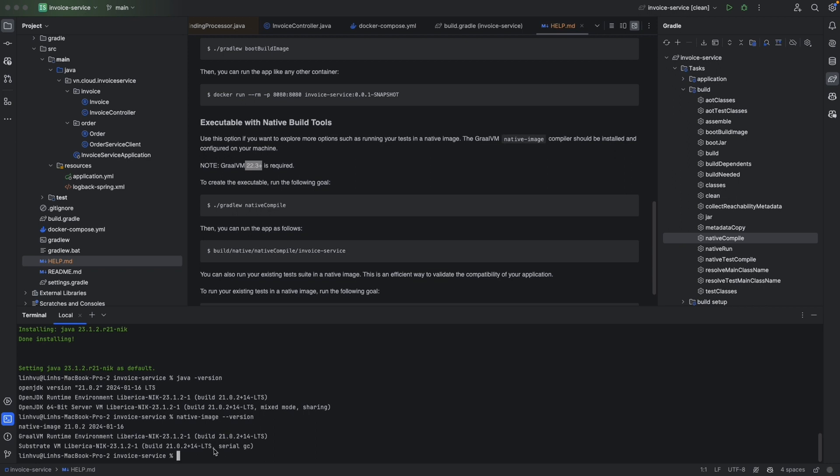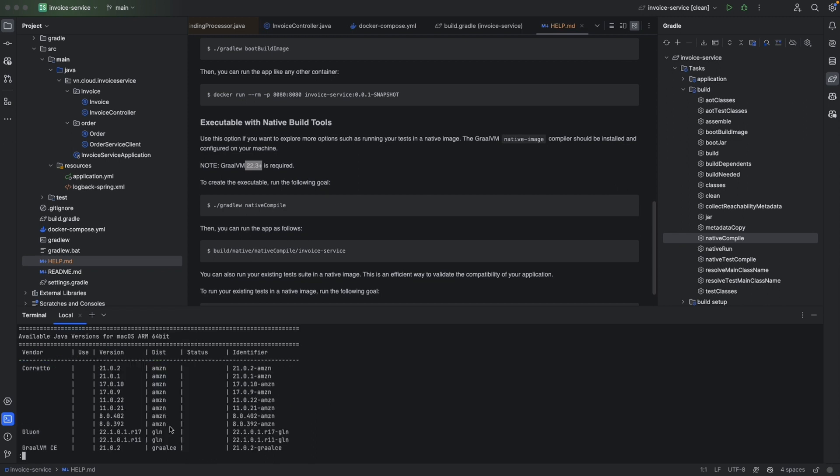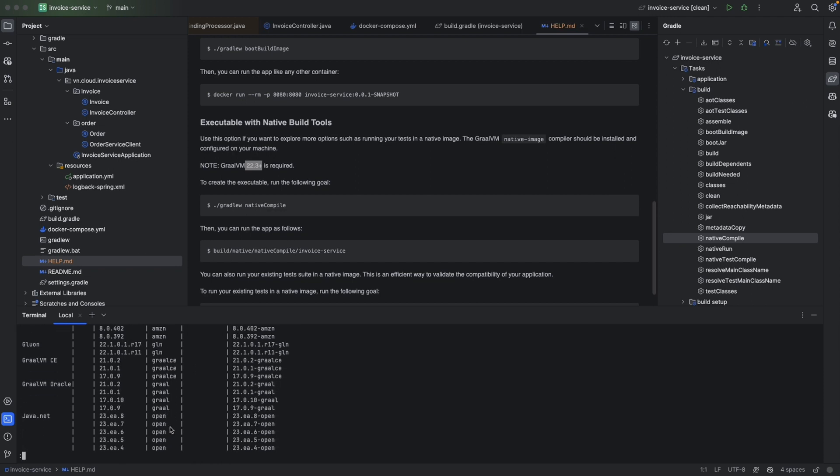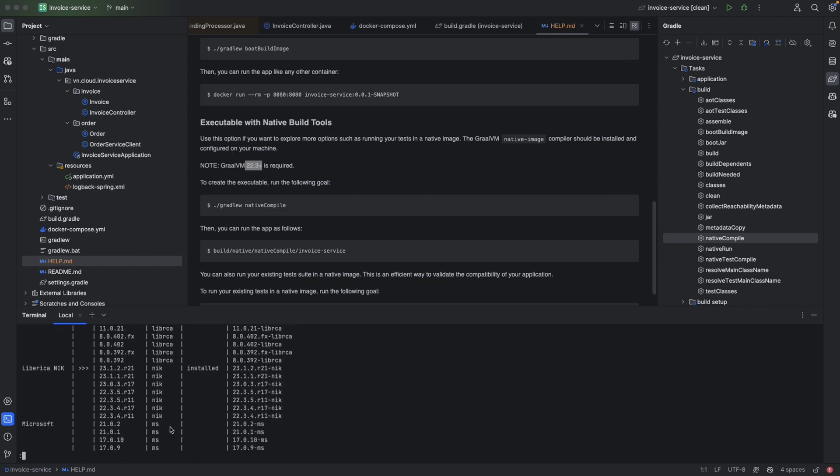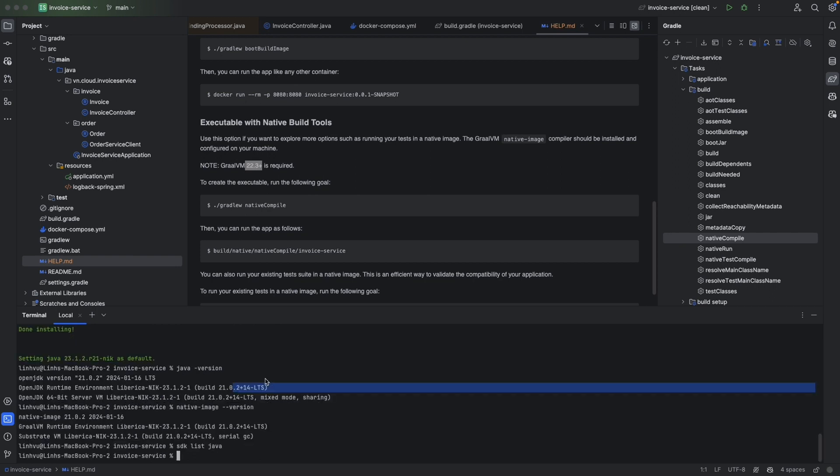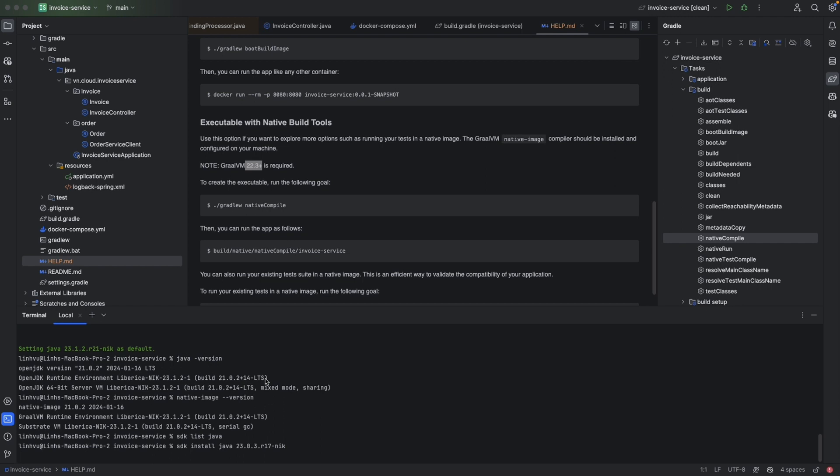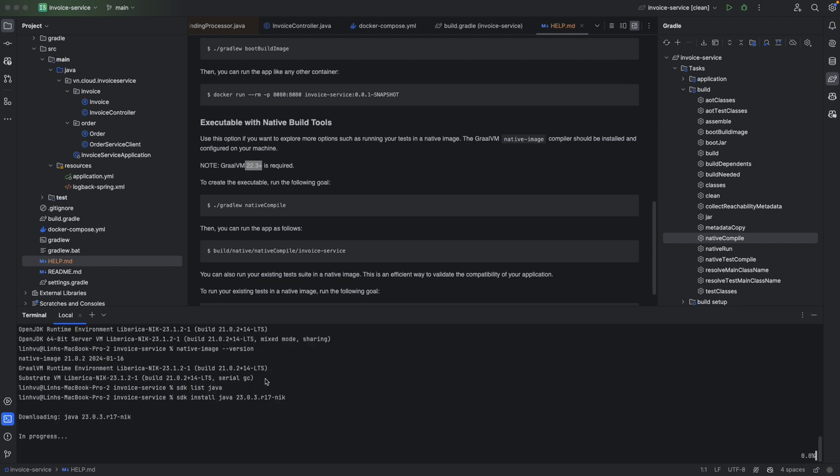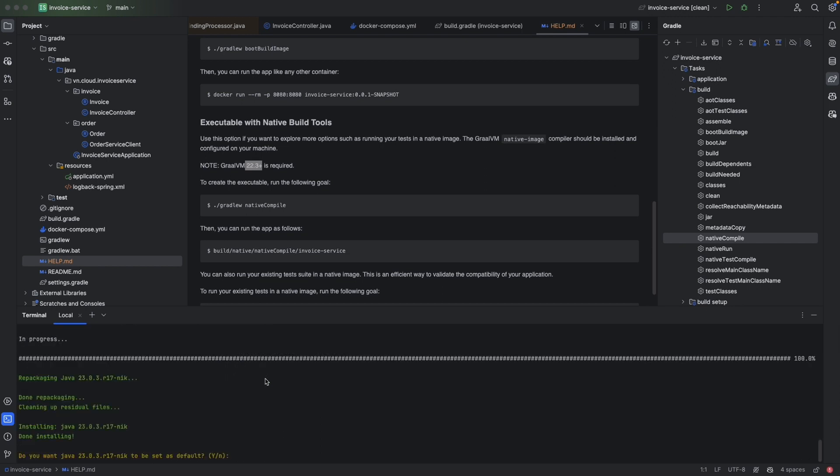Let's say if we're running on Java 17, we can also install the distribution for Java 17 as well. Let's do the same thing again - SDK list Java. This time we're looking for Java 17, GraalVM Native Kit, and it's installed. We're looking for 17 here. So this is the newest version for Java 17. We're going to copy here and SDK install Java.